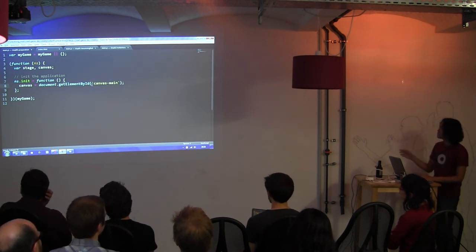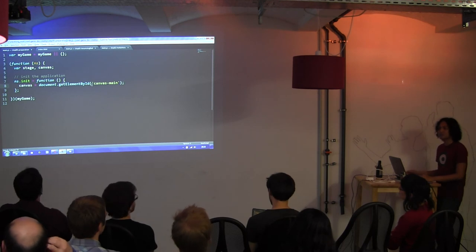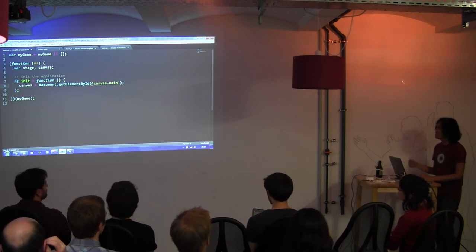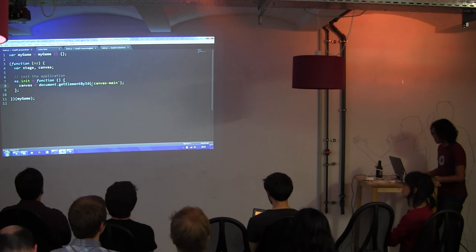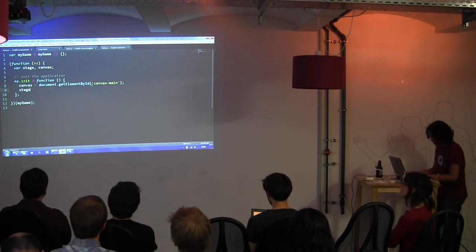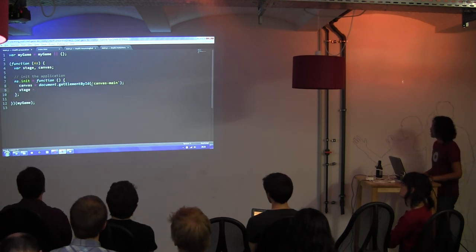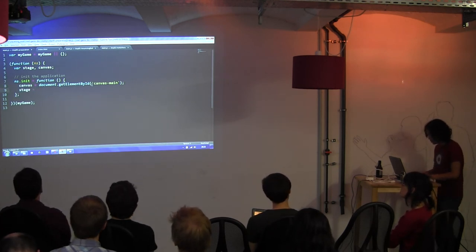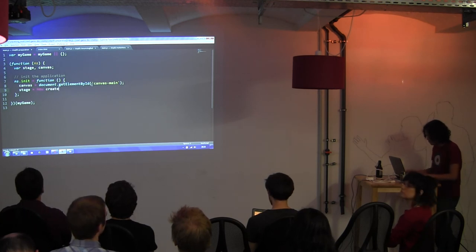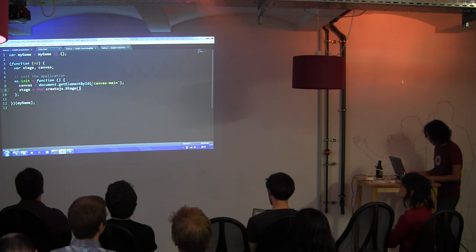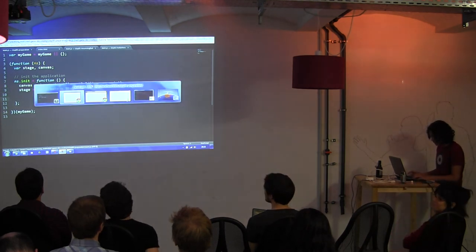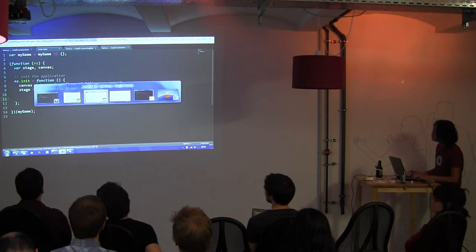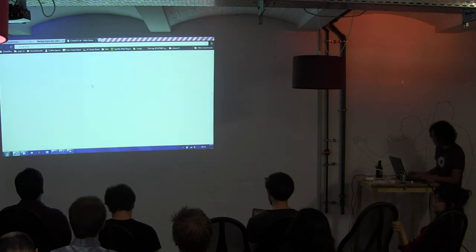By the way, the slides and the source code are available on GitHub, so you can download them afterwards. Don't worry about it. After you get the canvas, you just create a stage, and you refresh it.